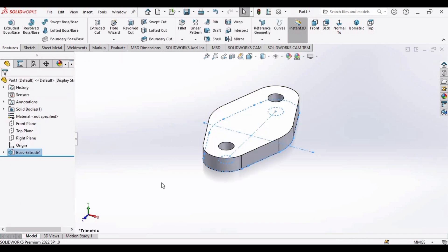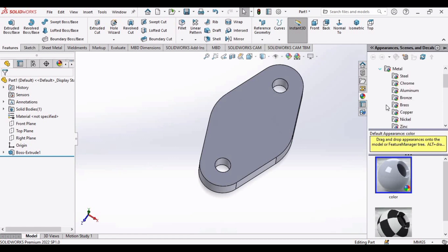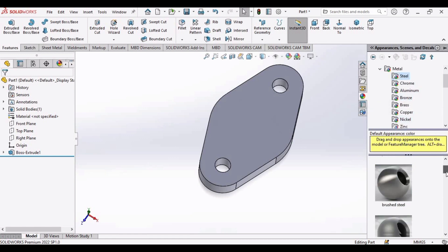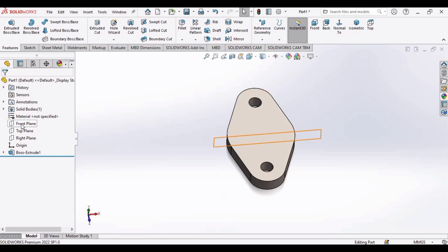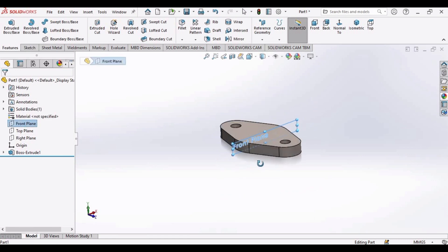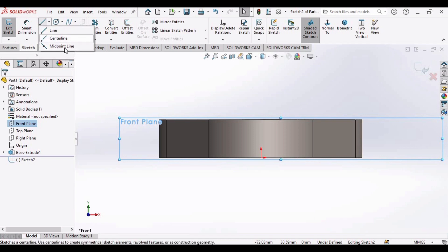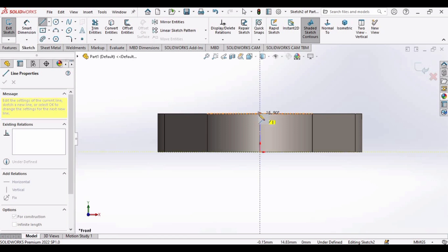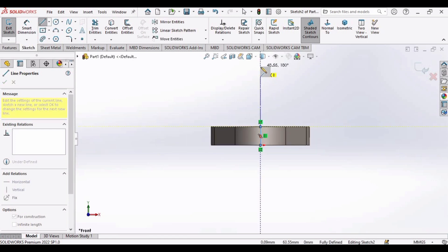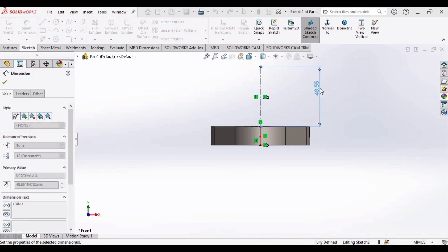Check this box, then define some appearance. Now select the Front Plane and click on Sketch. Make a center line from this point to this point, and make another center line up to this point. Select Smart Dimension, select this line, and make the length of this line as 58 mm.